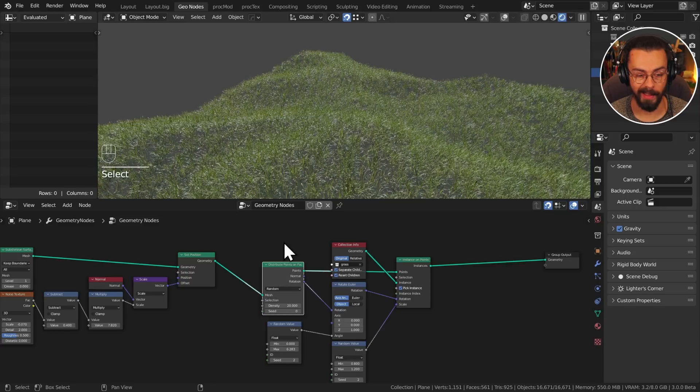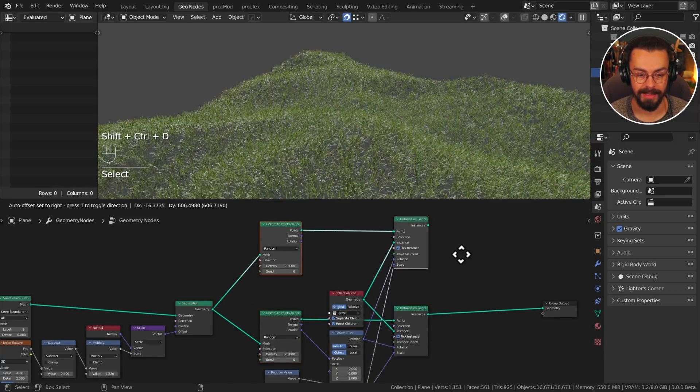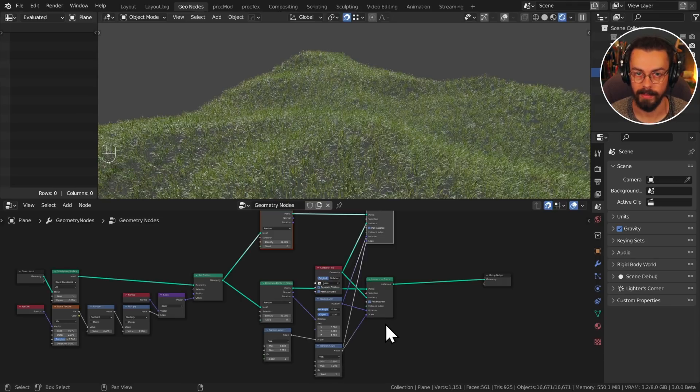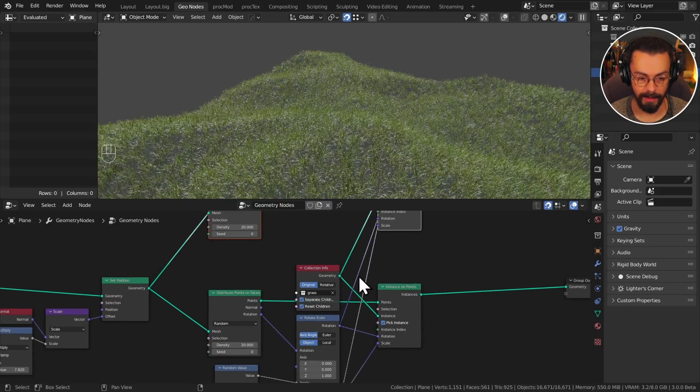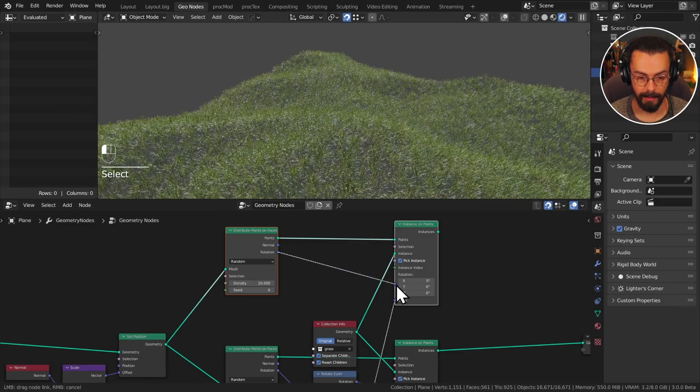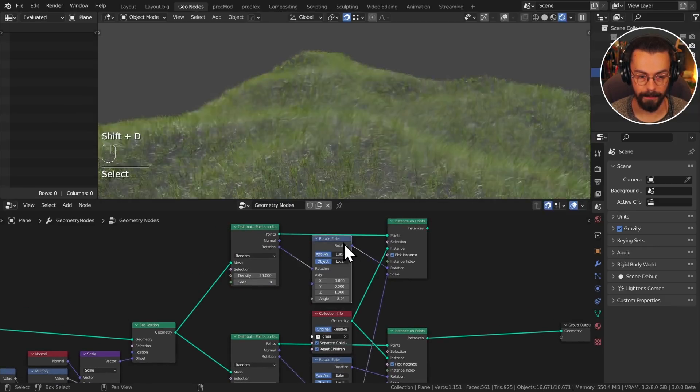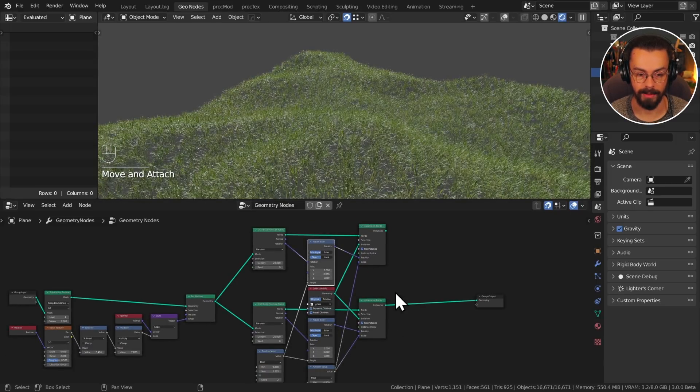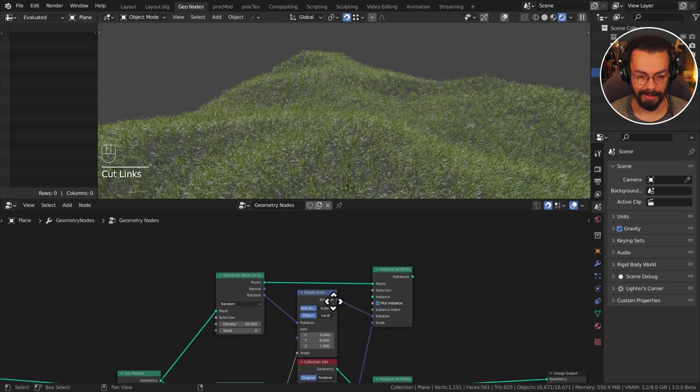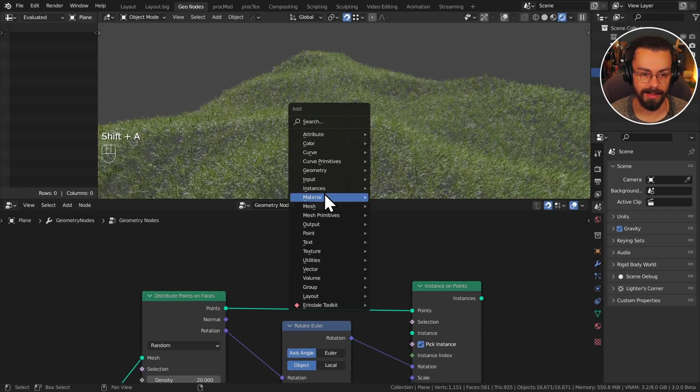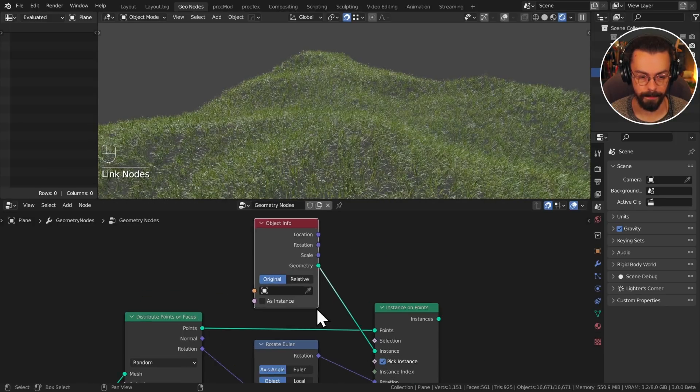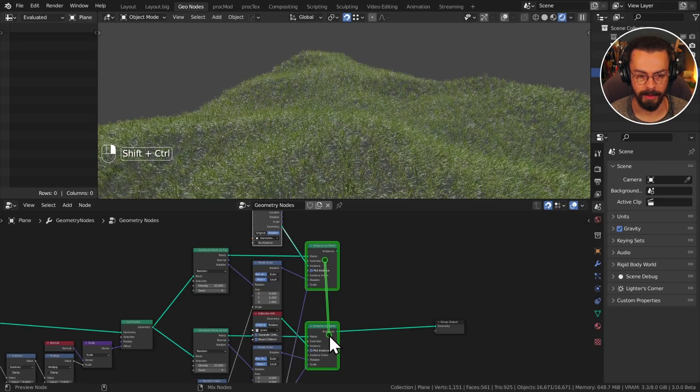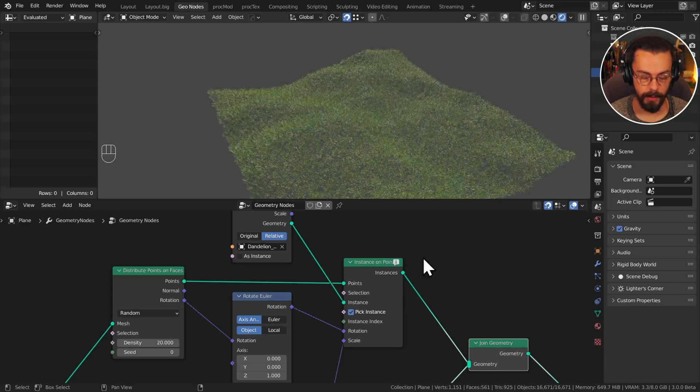So I'm going to duplicate my distribute on faces and my instance on points, control shift D. I am keeping the scale plugged in from below because this is just going to be read as that scale, I can use it just the same. And I do actually need to use a different rotate Euler because I need to come from my distribute up here instead. So plug in my rotation, take my rotate Euler up here. But again, I'm just going to plug in my angle from below. So that's all fine. Now I'm also going to get rid of my collection info node there. We're just going to pick a single object this time. So use an input object info node, plug in my geometry, I'm going to find my dandelion clump. And I've got the node Wrangler enabled. So control shift, right click and drag is going to give me that join. Awesome.